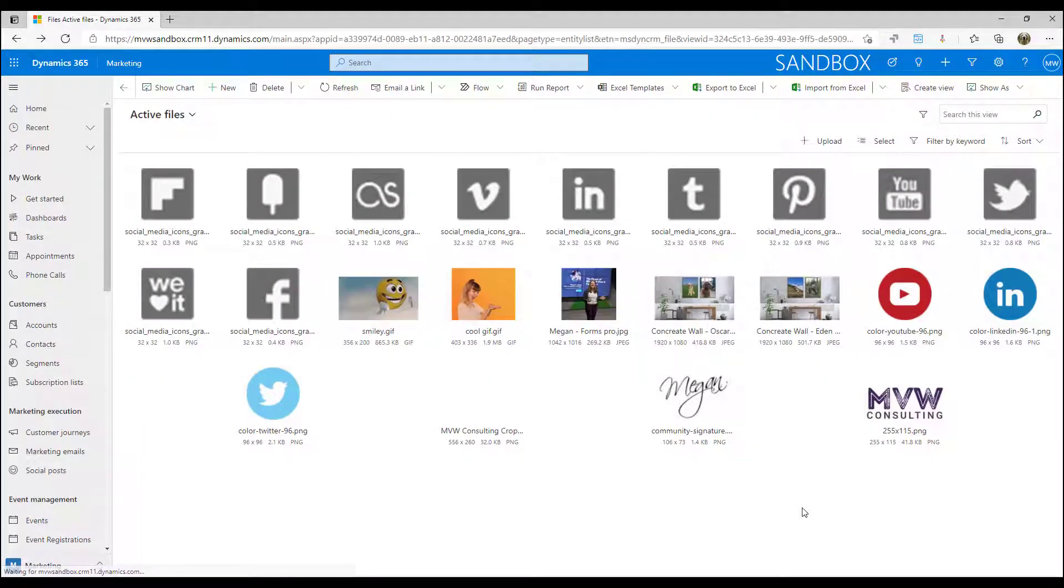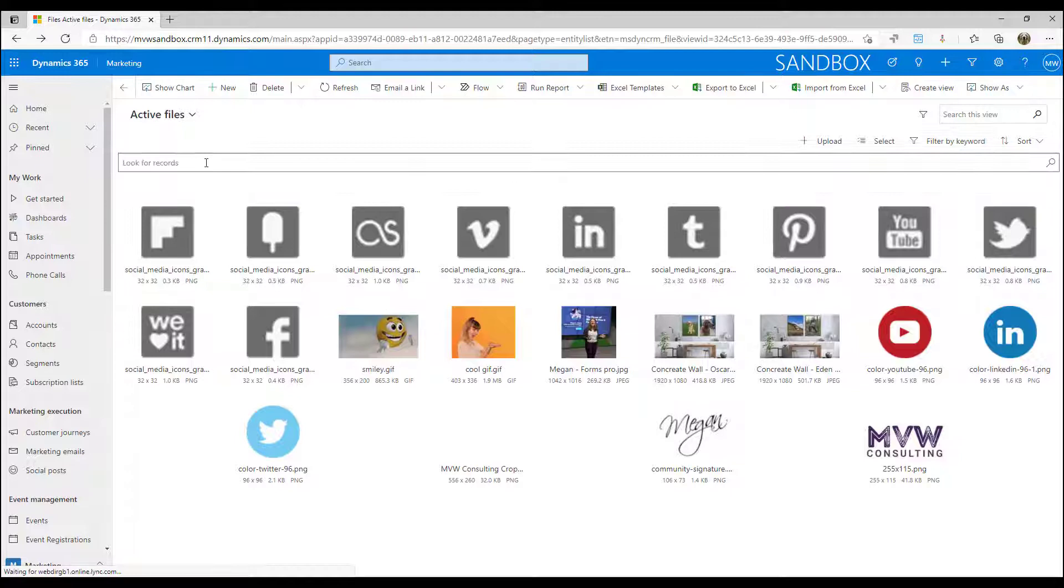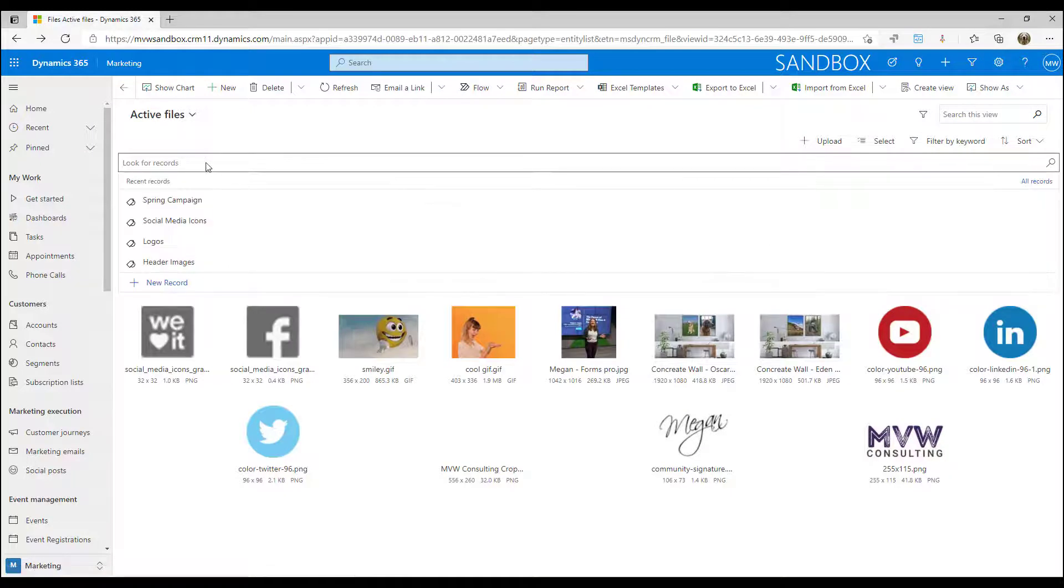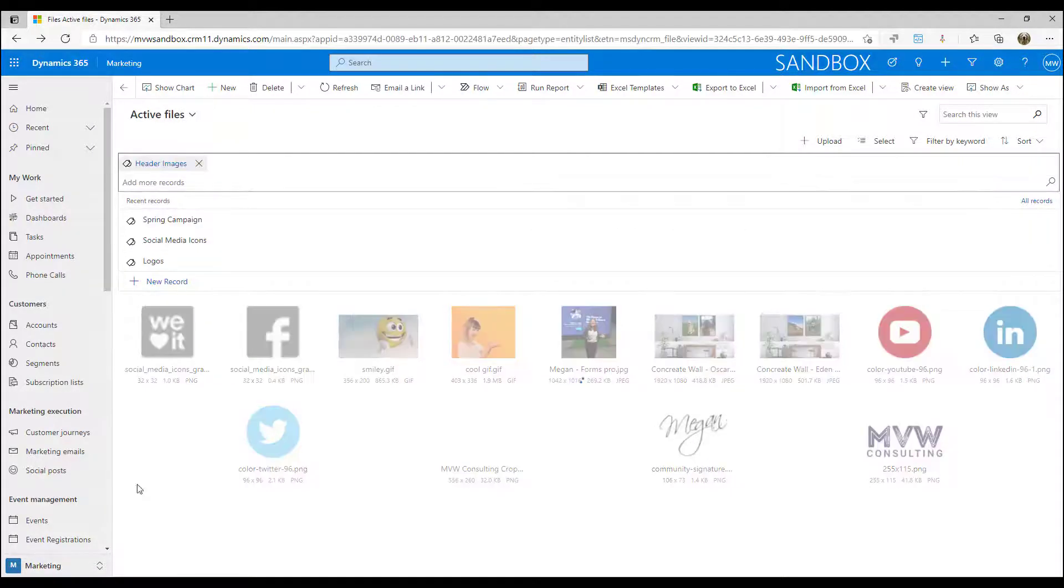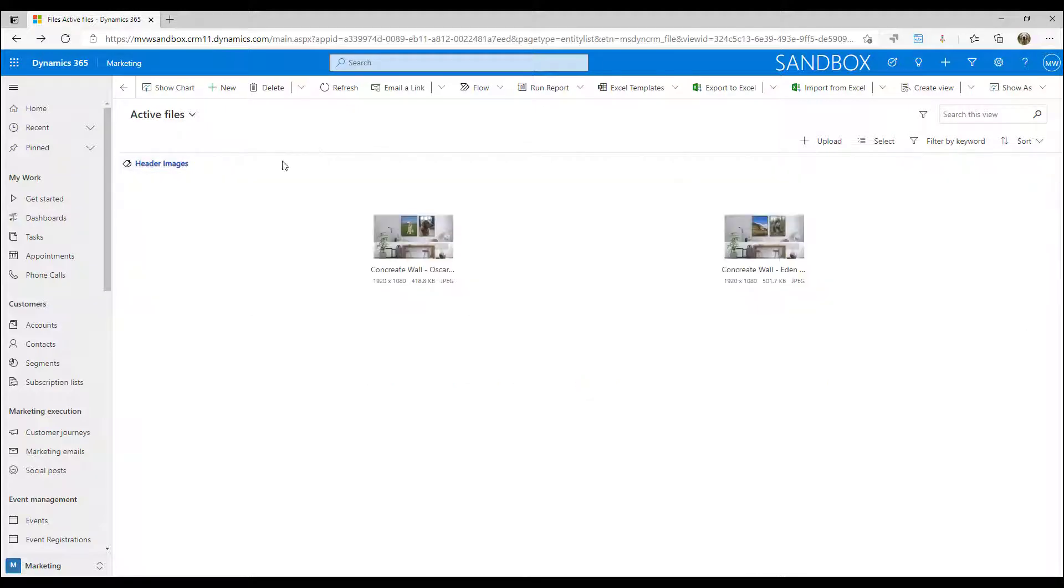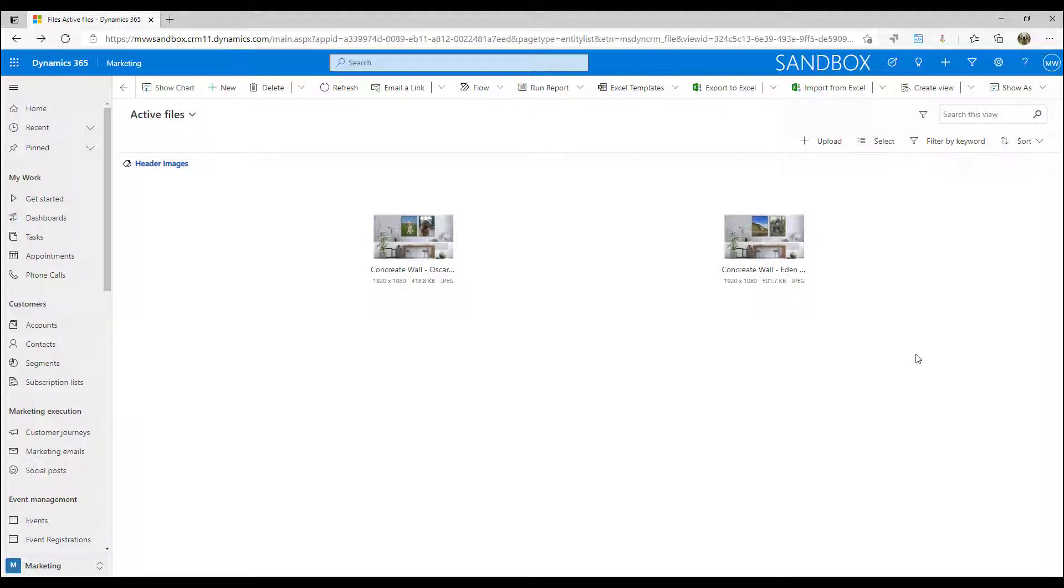And then finally if I want to go ahead and filter I can do filter by keyword and then I can look through all of my keywords and I can say I want to filter by header images. When I do that I'm only left with those images that have that specific filtered keyword.